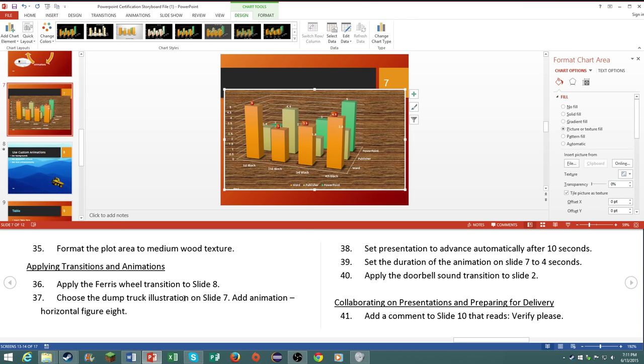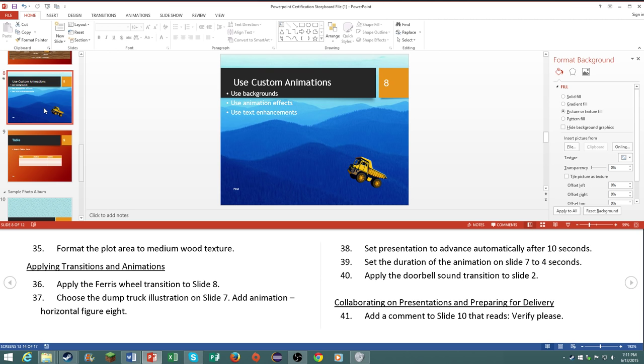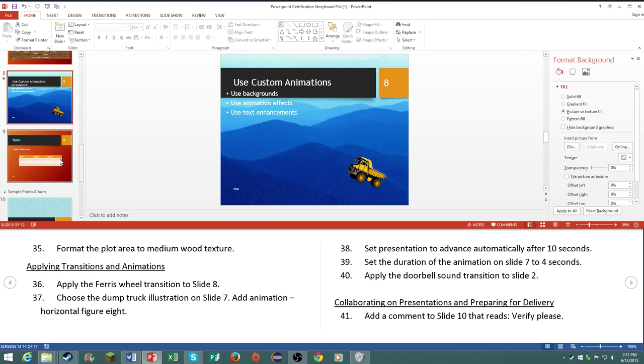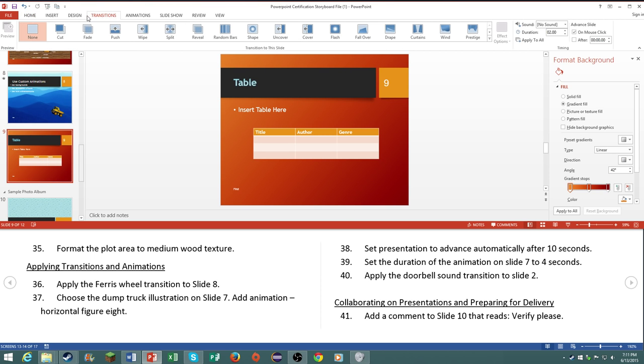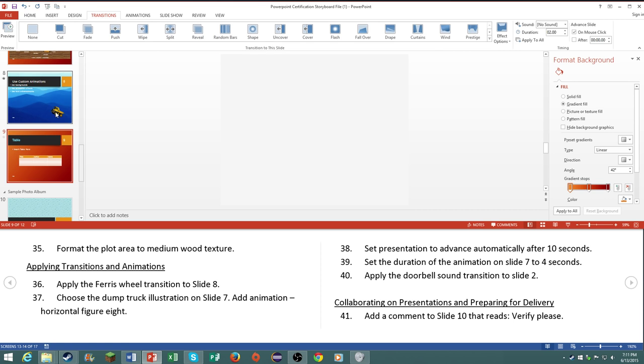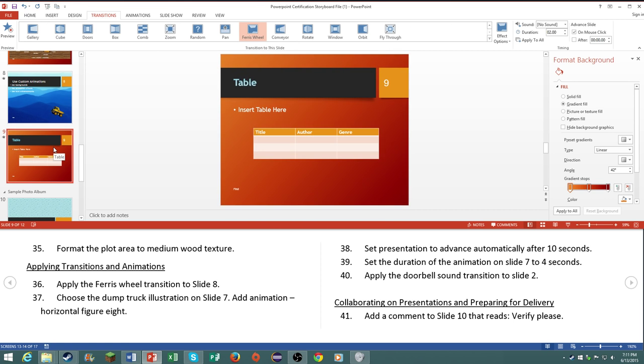Number 36, apply the ferris wheel transition to slide number 8. So this is obviously slide number 8. Since this is the dump truck one, we're a slide ahead apparently. So anyway, the ferris wheel transition, is that in 2013? I'm pretty sure it is. Let me just take a look. Here it is, yeah it's in.